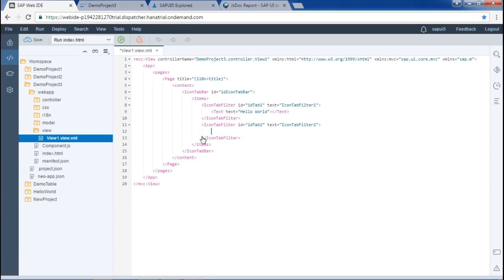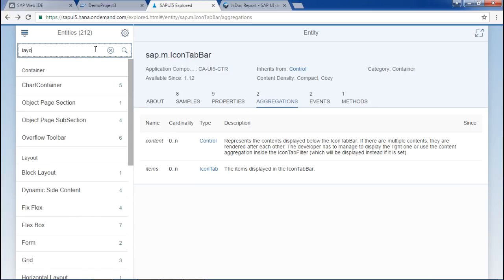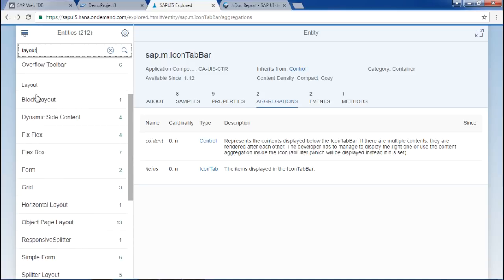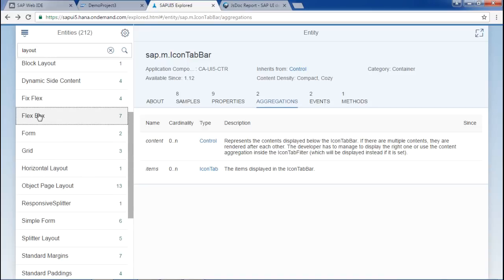Now the second concept is layouts. Let's see what layouts SAPUI5 offers — typing 'layouts'. So these are all the layout containers: block layout, dynamic side layout, fix flash, flex box, form, simple form. We have already covered simple form in the previous video as an example of layout. For a change, I will use flexbox here as an example of the layout concept.